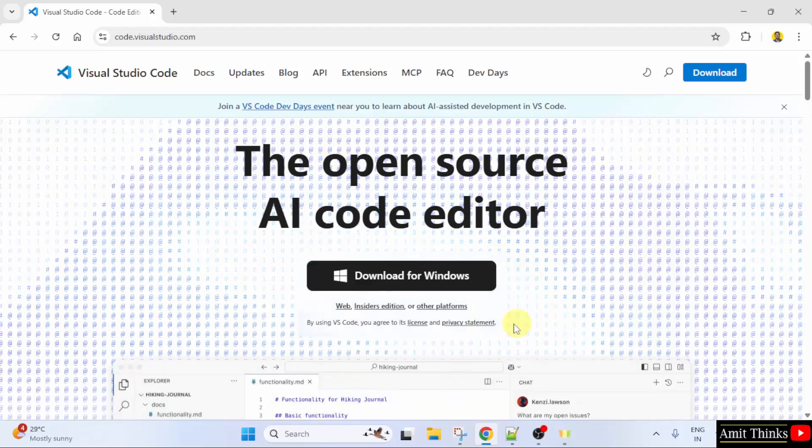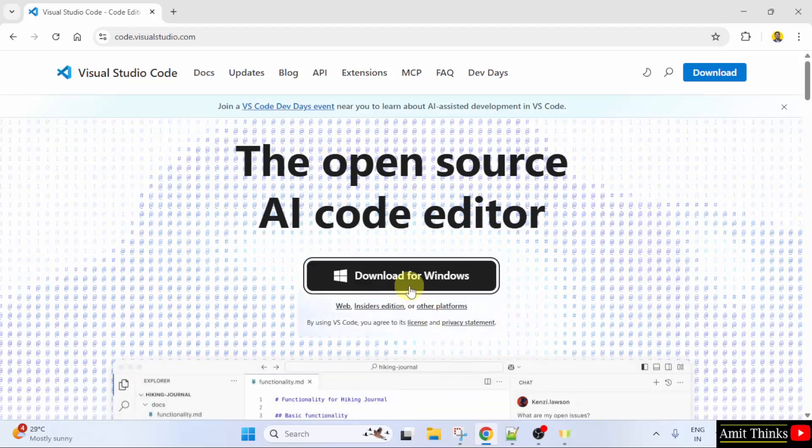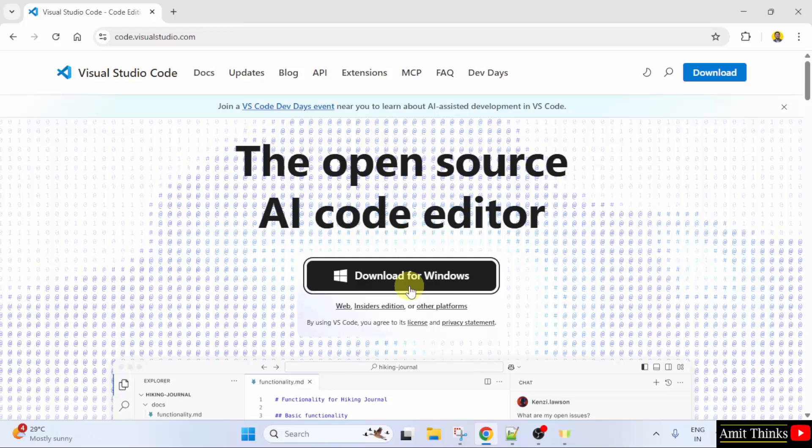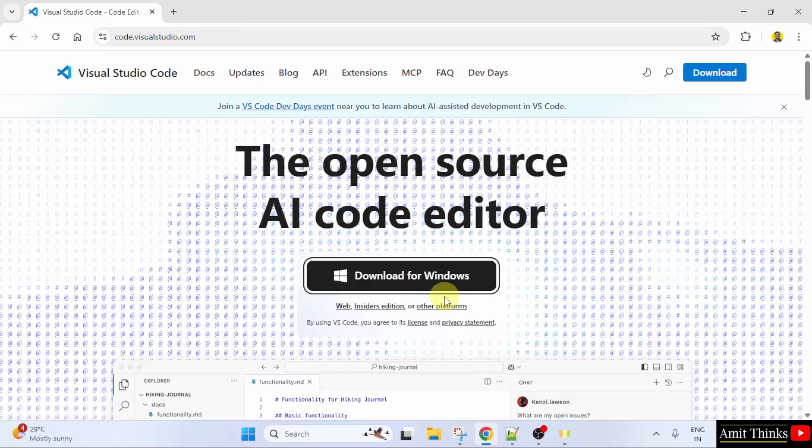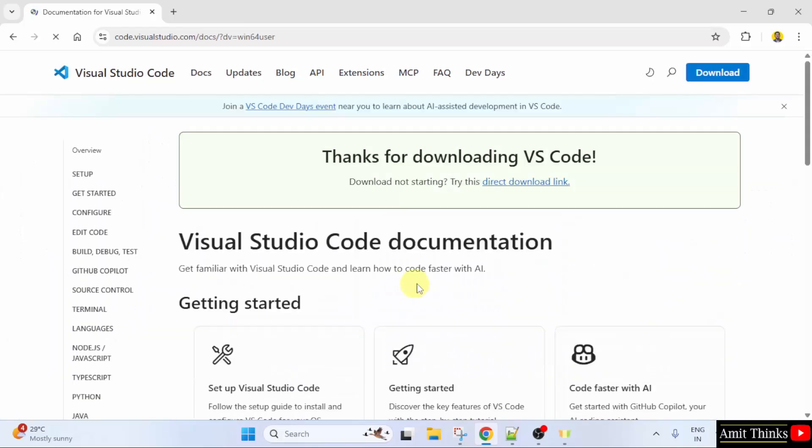After reaching the official website, directly the download for Windows button is visible. Click on it. After clicking, the download will start.